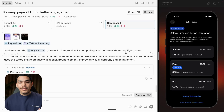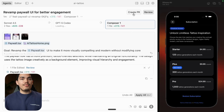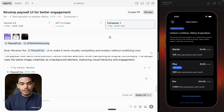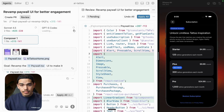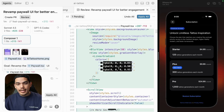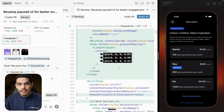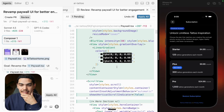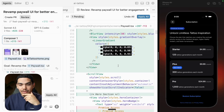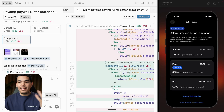The way you can try this is by creating a pull request or just pressing the review button here. This is going to open a tab where you can check the changes it made. It added a linear gradient — interesting — and it also added a blur view.